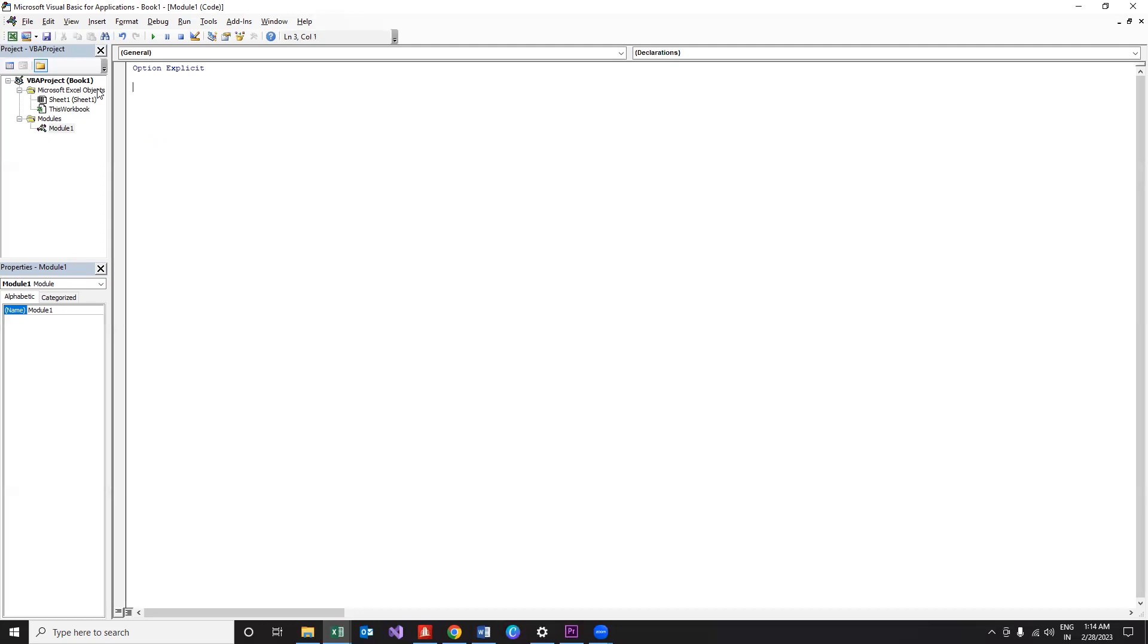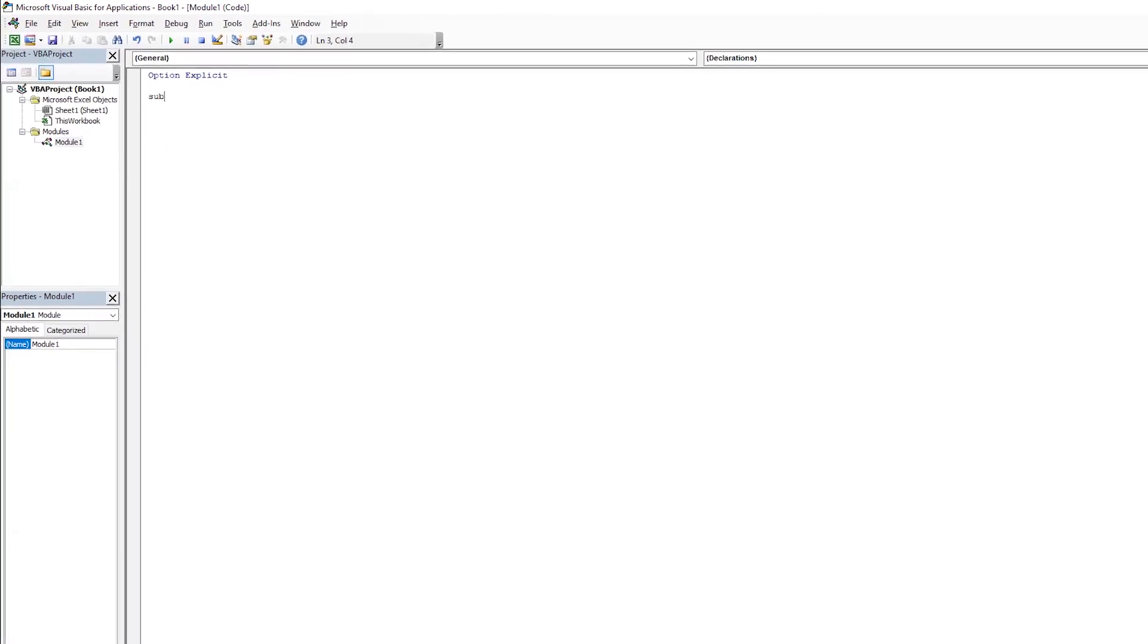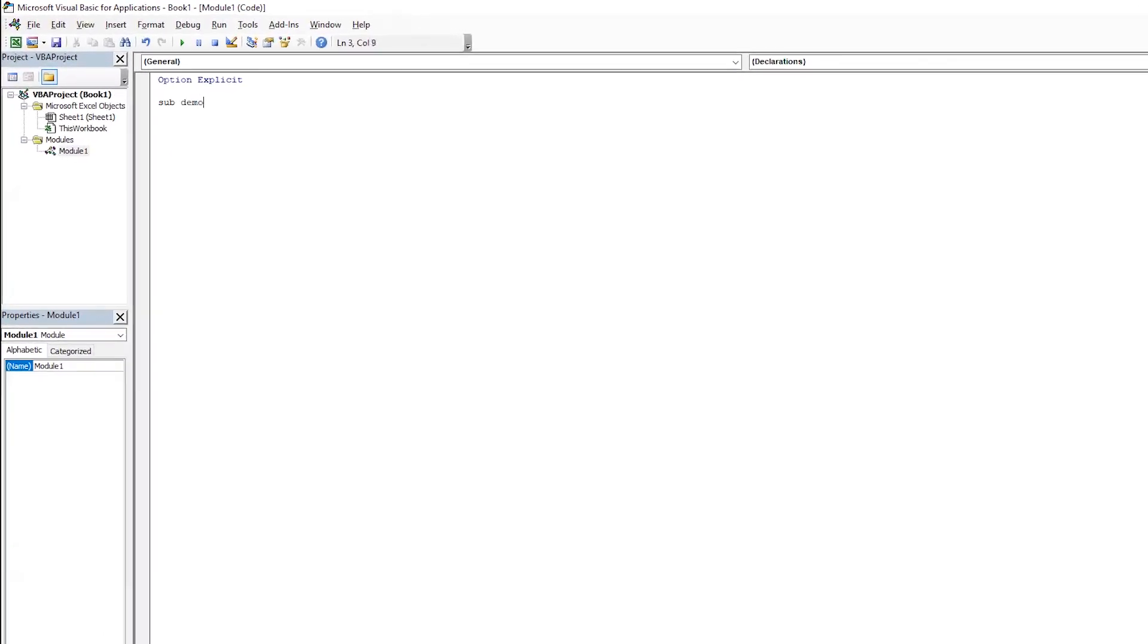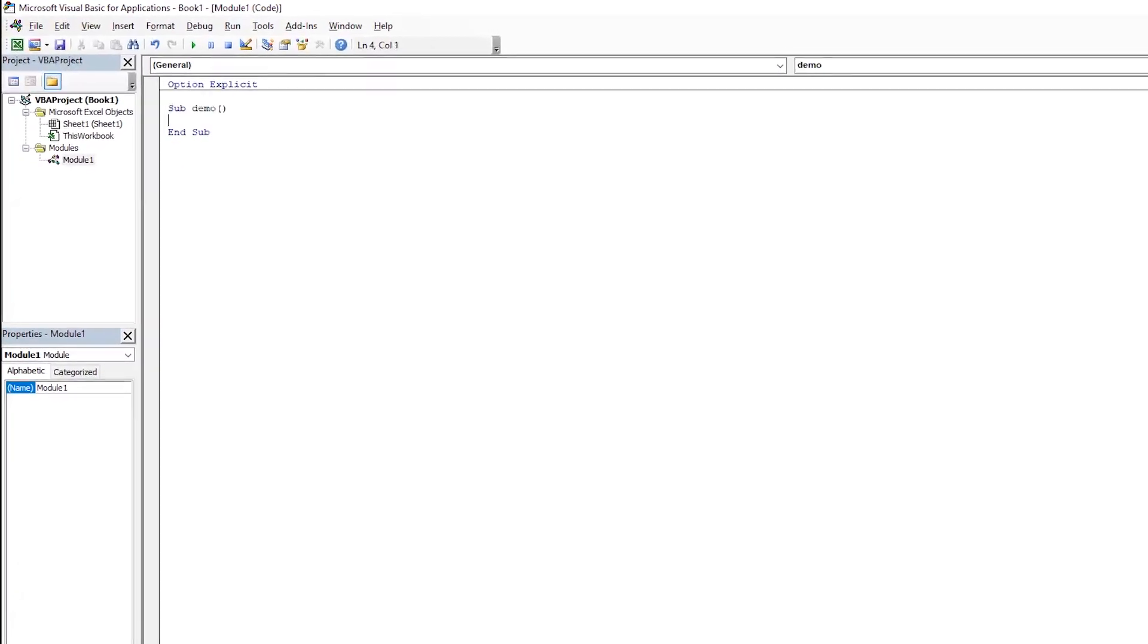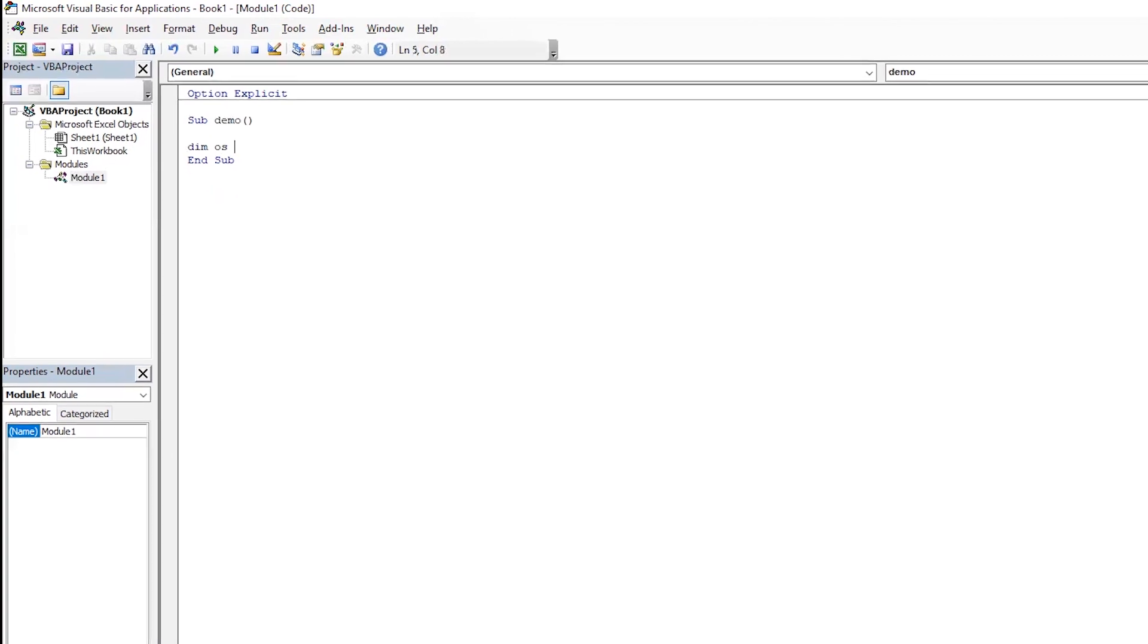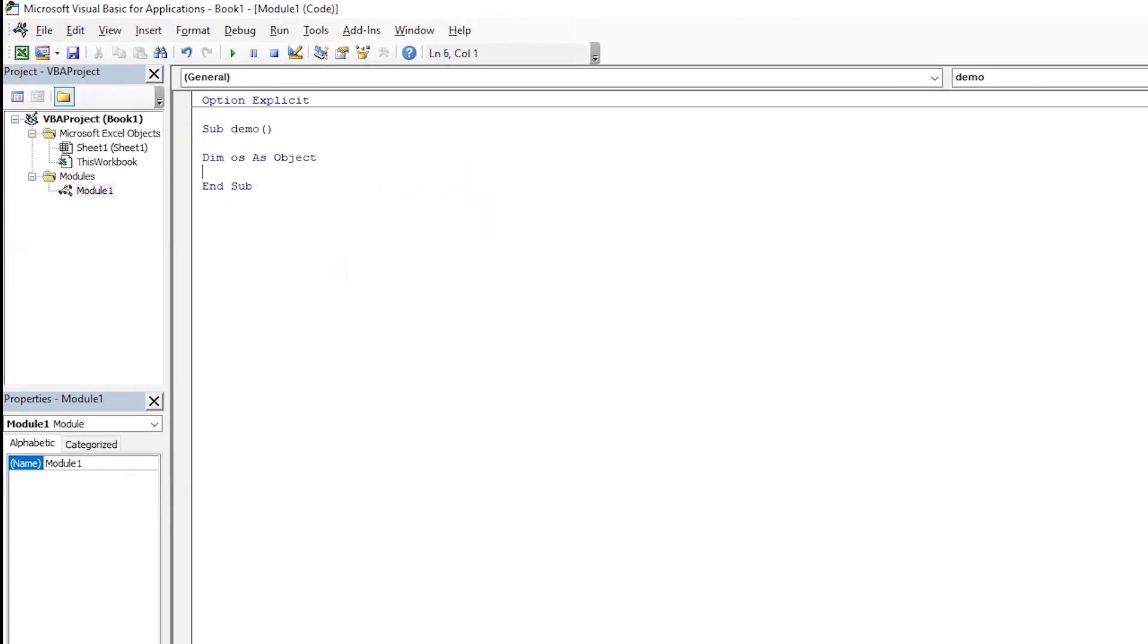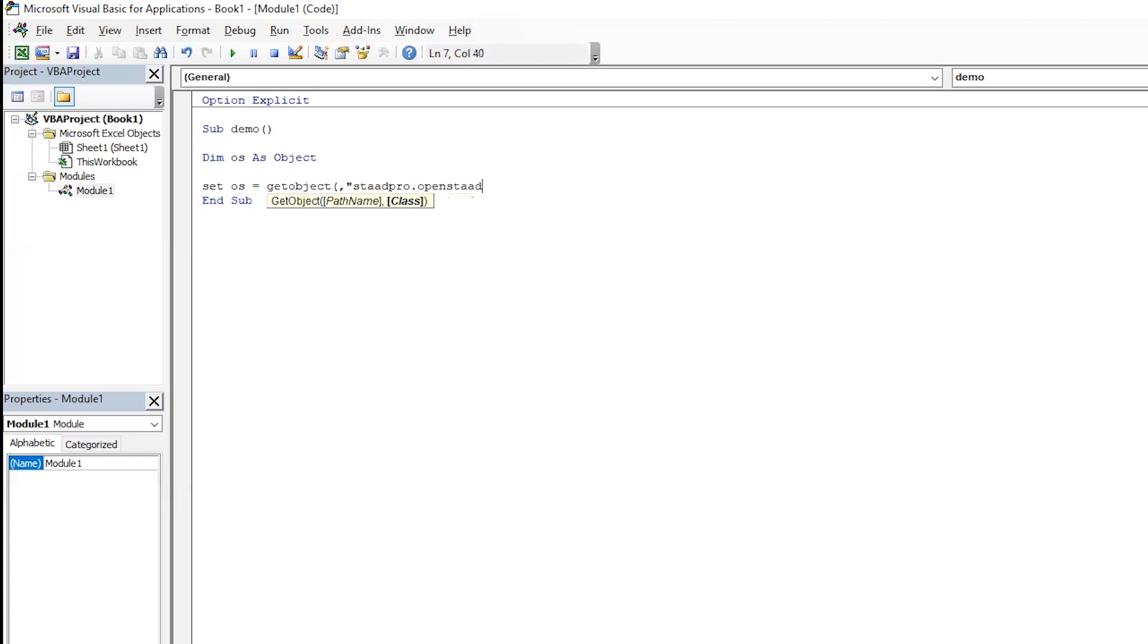Other than that, just the three variables. So let us get into the program. I already have created a module and we are ready to write some code. Let me name the program as demo. Next, obviously an object to catch the STAAD instance. We can directly provide the coordinate values in the function itself. For now let us provide the values directly in the function.